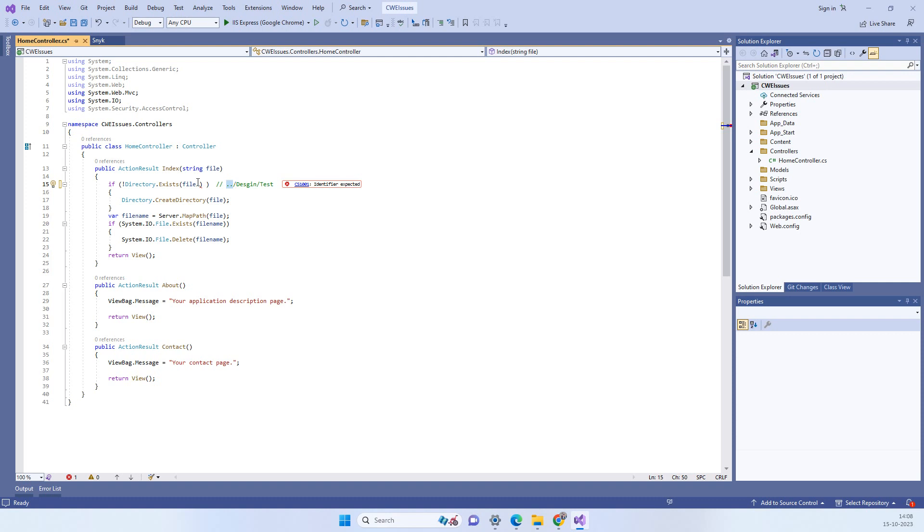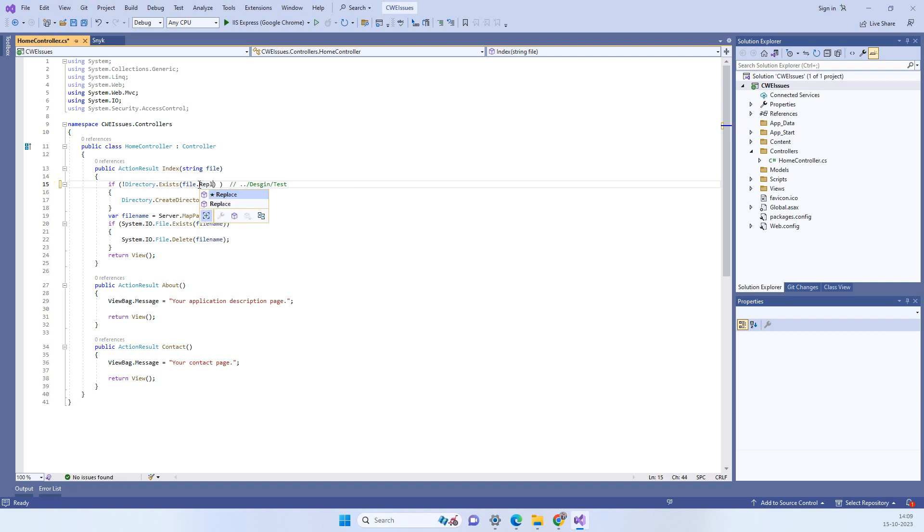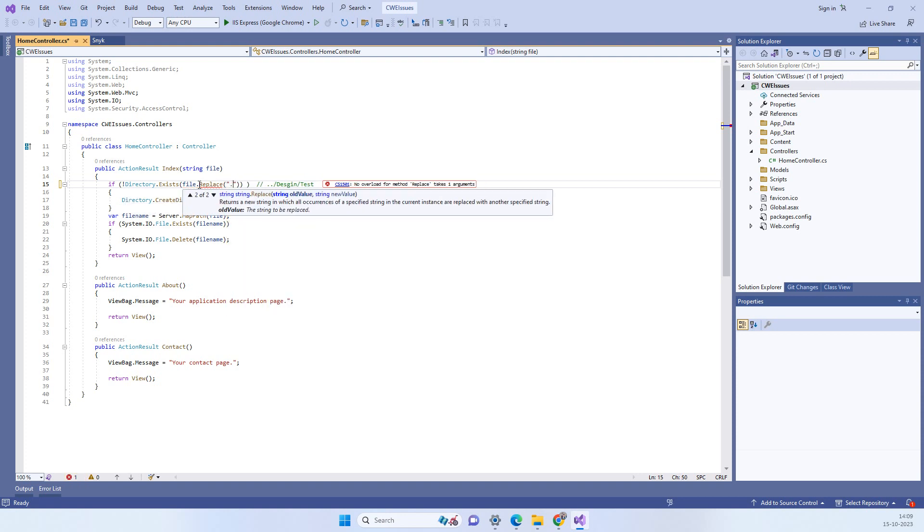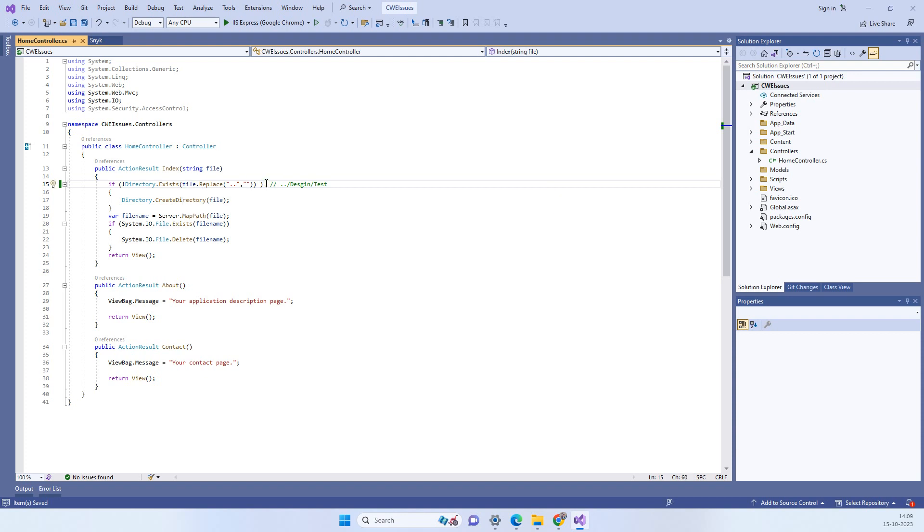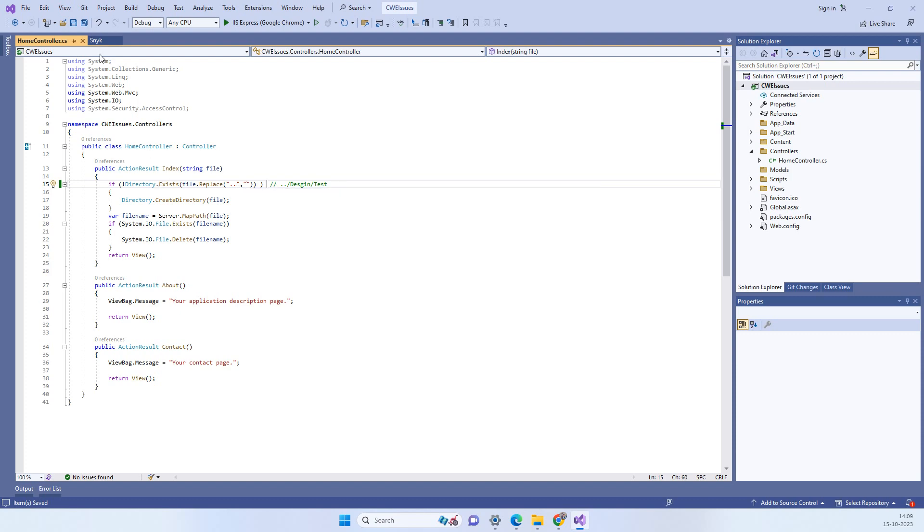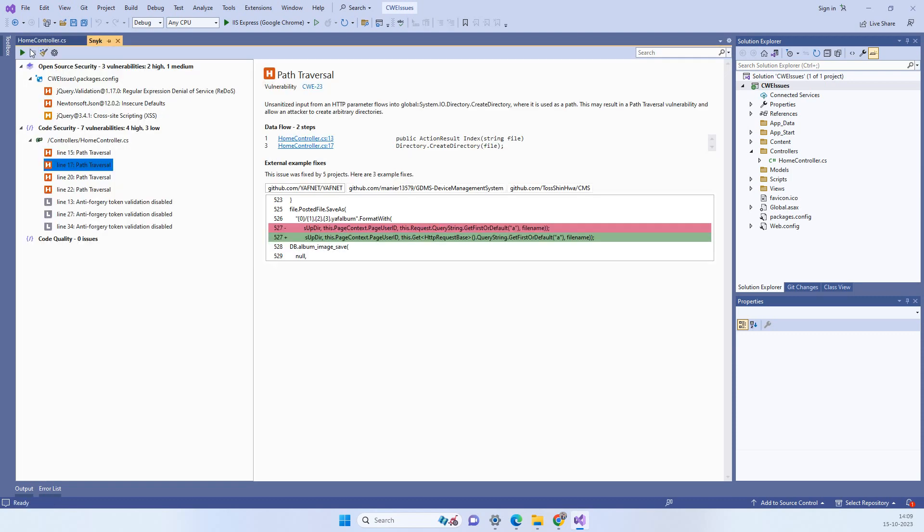So what you have to do is you have to replace dot dot with the blank here. So the idea is if anyone tries to enter dot dot here to traverse across different directories then we will remove that part. So now if we go to Snyk and we scan the code again.